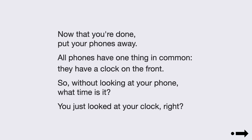All phones have one thing in common — they have a clock on the front. So, without looking at your phone, what time is it? You just looked at your clock, right?